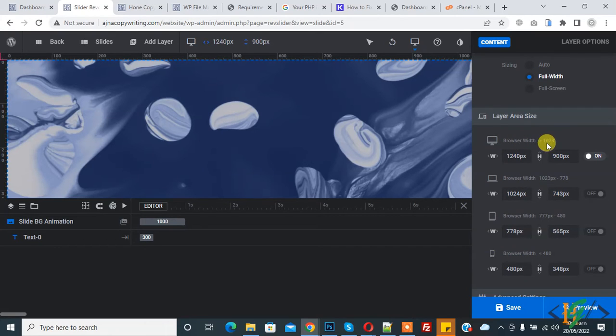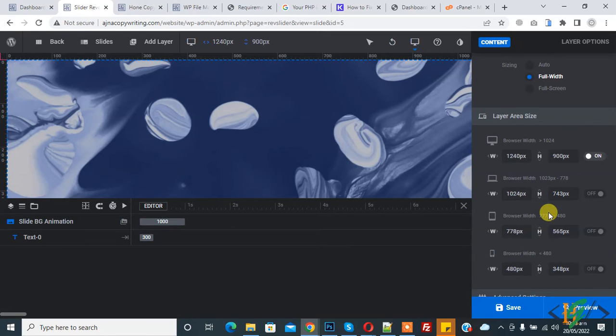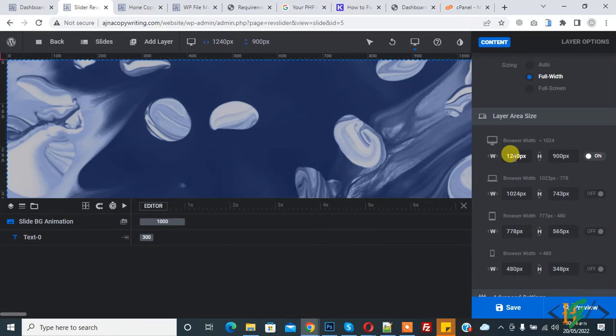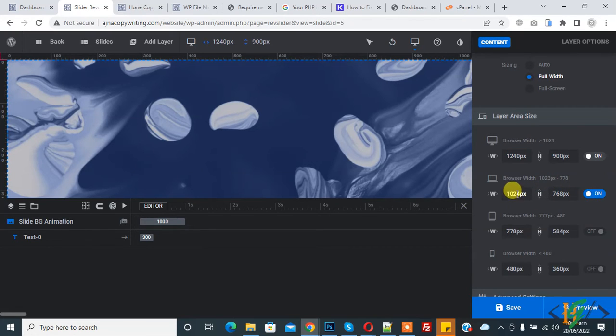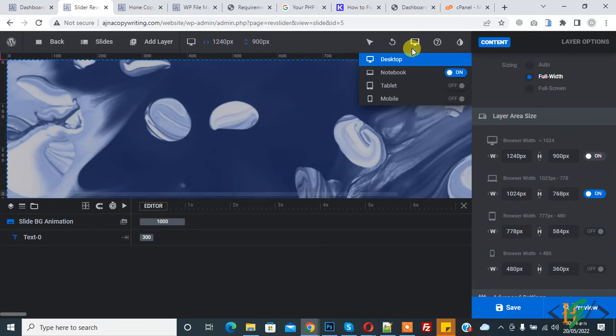Each dimension like desktop, notebook, tablet, and mobile - this is the default option. You can change width and height here. Then you see browser width 778px to 1023px and so on, and you can change the size here.